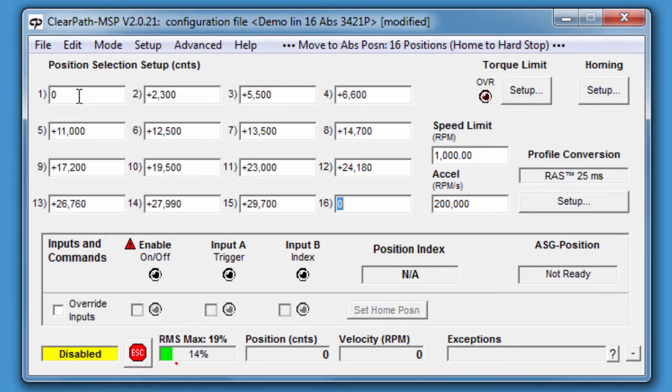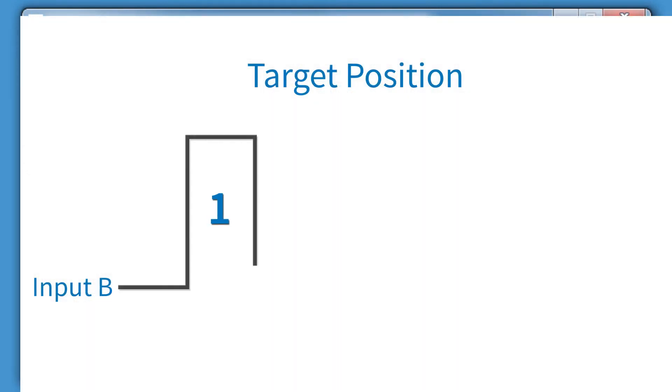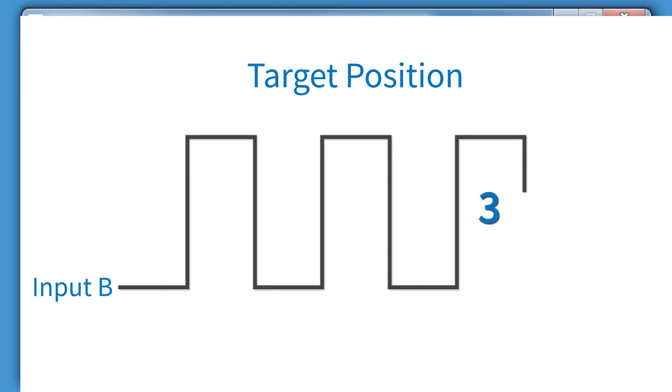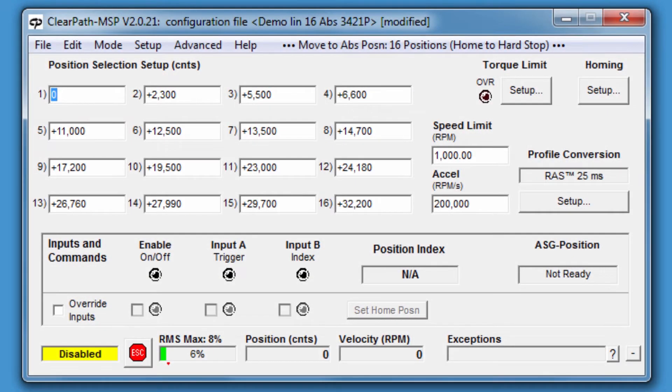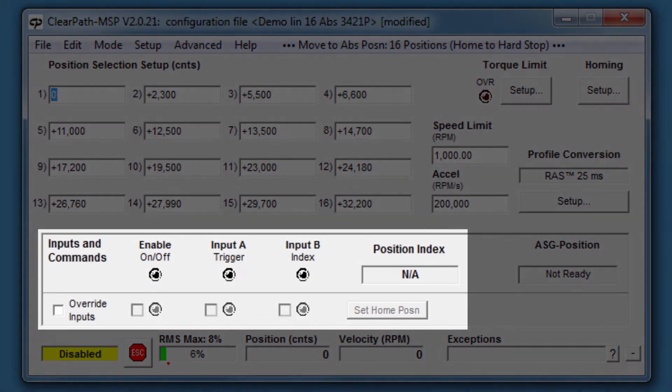To select a position to move to, you just toggle the B input the number of times that corresponds to that position's index number. I'll demonstrate this using the MSP software inputs.